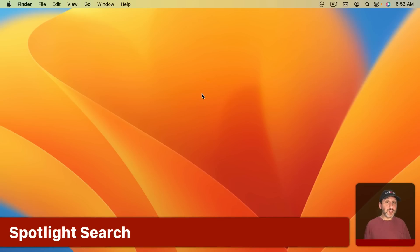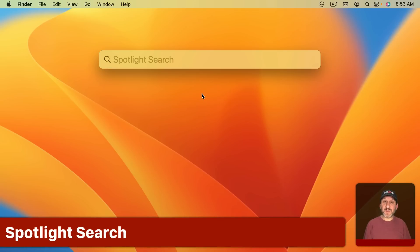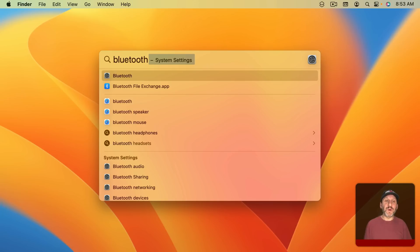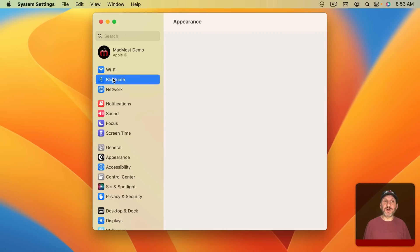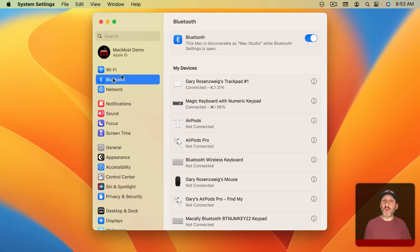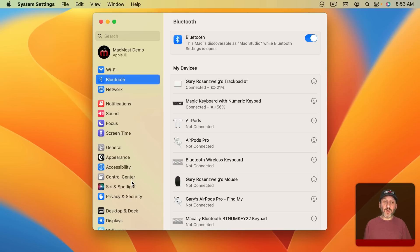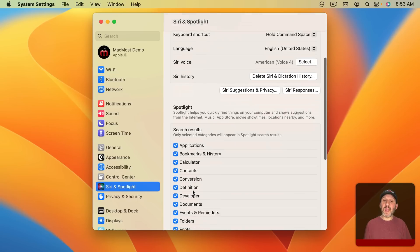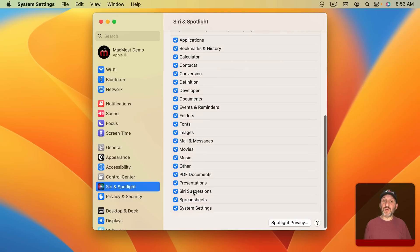I can also use Spotlight to get right to System Settings. So if I do Command Space and I search for Bluetooth you can see one of the results here, the very first one in fact, is System Settings. So I can just press Return and it will open up that section. If you don't see System Settings coming up when you search in Spotlight then go here in System Settings to Siri and Spotlight and make sure that you have System Settings checked here at the bottom of the list.